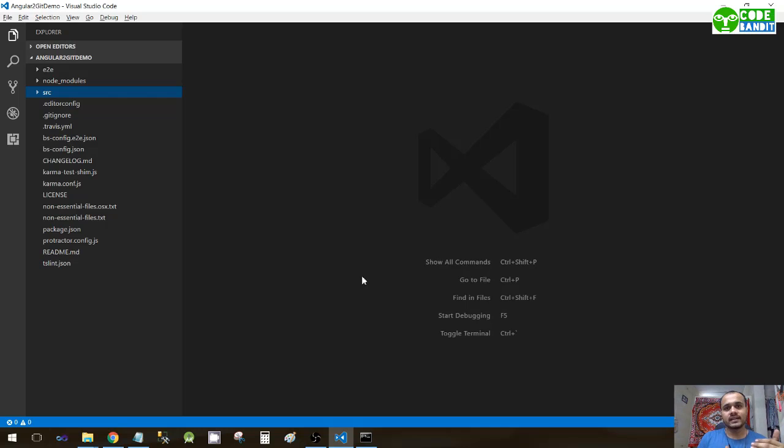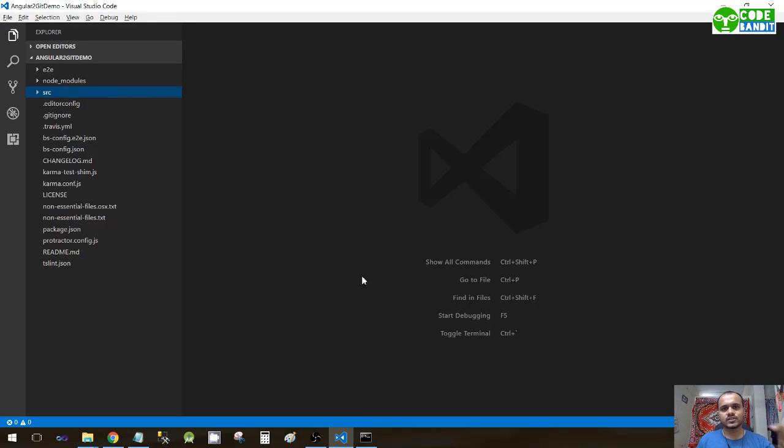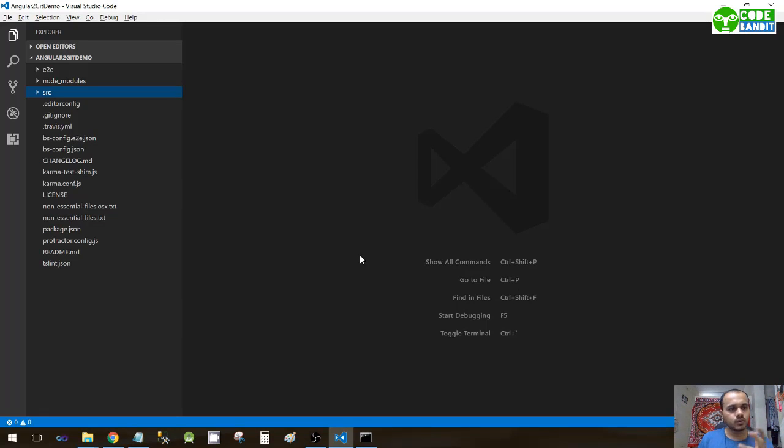As we discussed previously, there will be lots of components created while developing an application, so it is very necessary to arrange these components properly in a precise manner so that the structure of the project becomes easy to understand and readable.